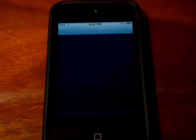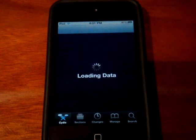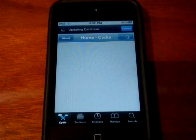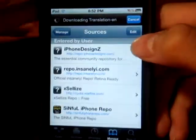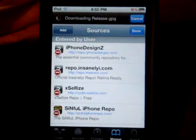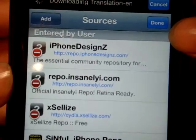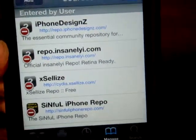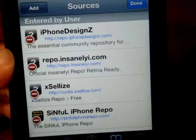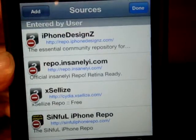Once Cydia has finished loading, you're going to go ahead and click Manage, Sources, Edit, Add, and you're going to add this source called repo.insanelyi.com. I'll put this source name down in the description box. If this doesn't work, I also have a second backup link and I'll put that source name in the description box too, so make sure to check that out.